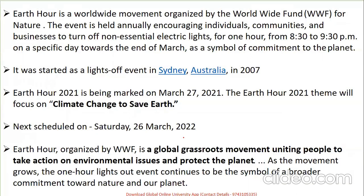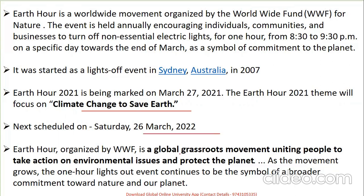Earth Hour is a worldwide movement by the World Wide Fund (WWF) that encourages individuals, communities, and businesses to turn off electric lights when not essential. A dedicated hour runs from 8:30 PM to 9:30 PM on a specific day towards the end of March. It started as a 'lights off' event in Sydney, Australia in 2007. In 2021 it was observed on 27th March; the theme was 'Climate Change to Save Earth.' The next scheduled date was 26th March 2022.